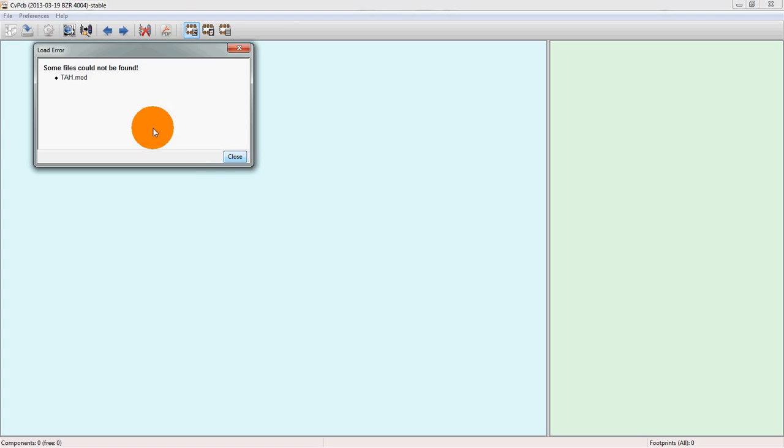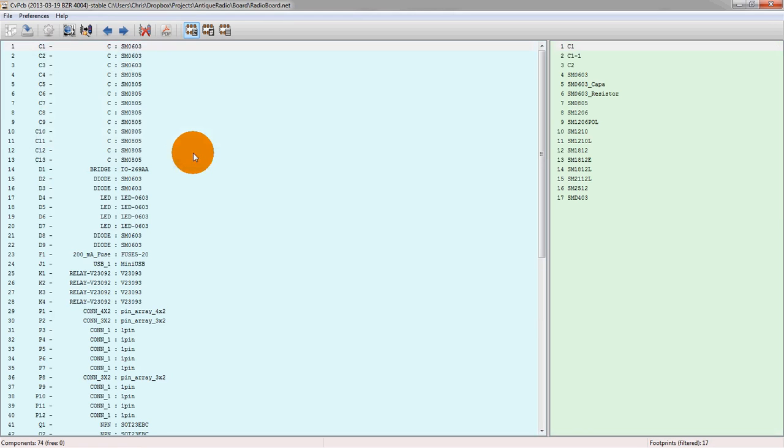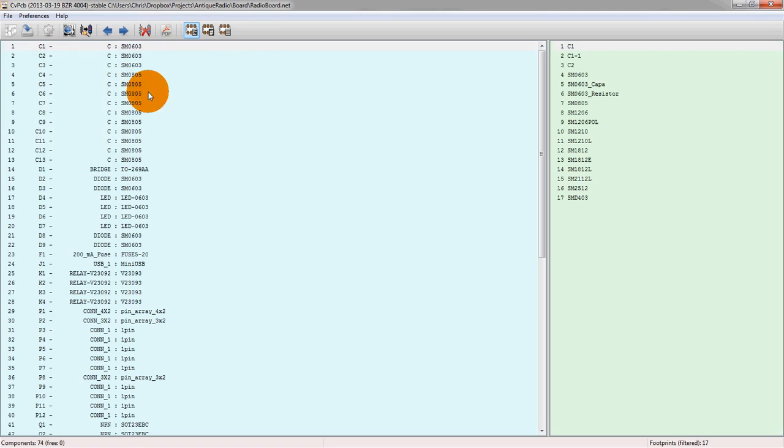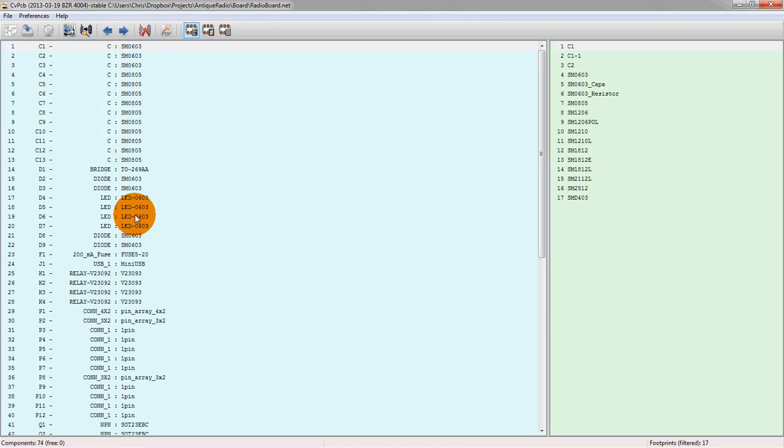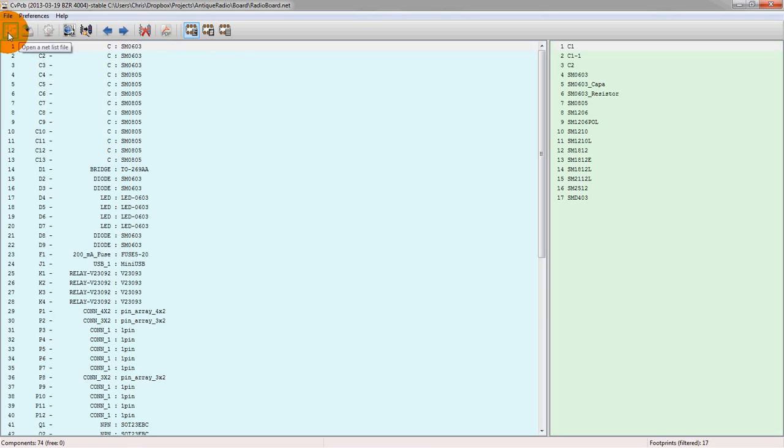It's got a slight error just because of the older project, but this is what CVPCB looks like. This window here is all of the components that are currently in the schematic from the schematic tool. The way we know what that looks like is actually with the netlist, which is generated as part of the schematic tool as well.